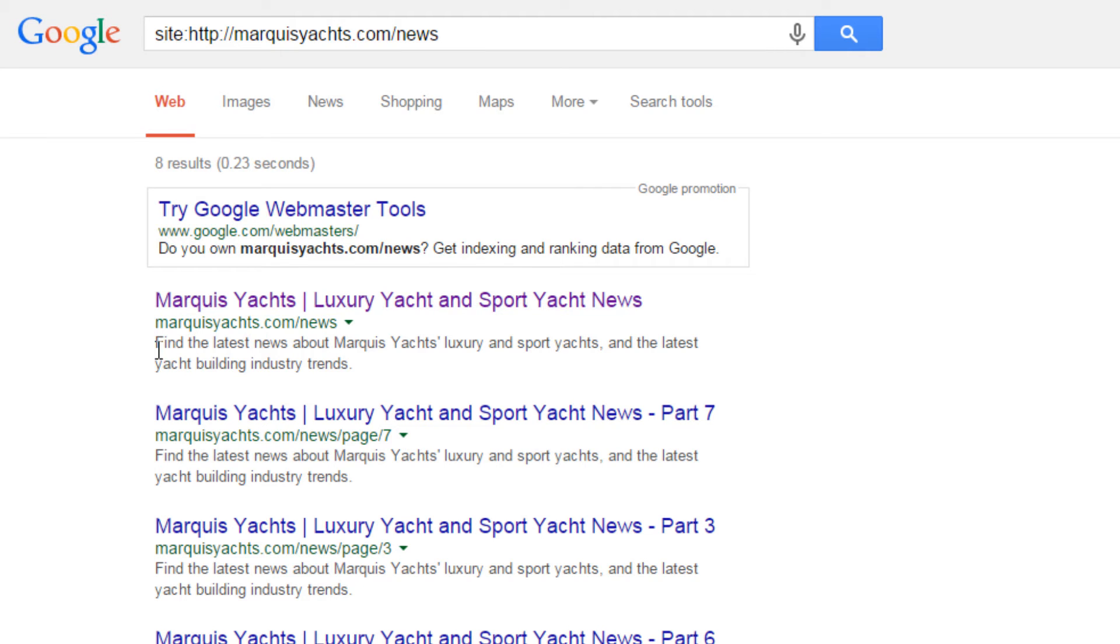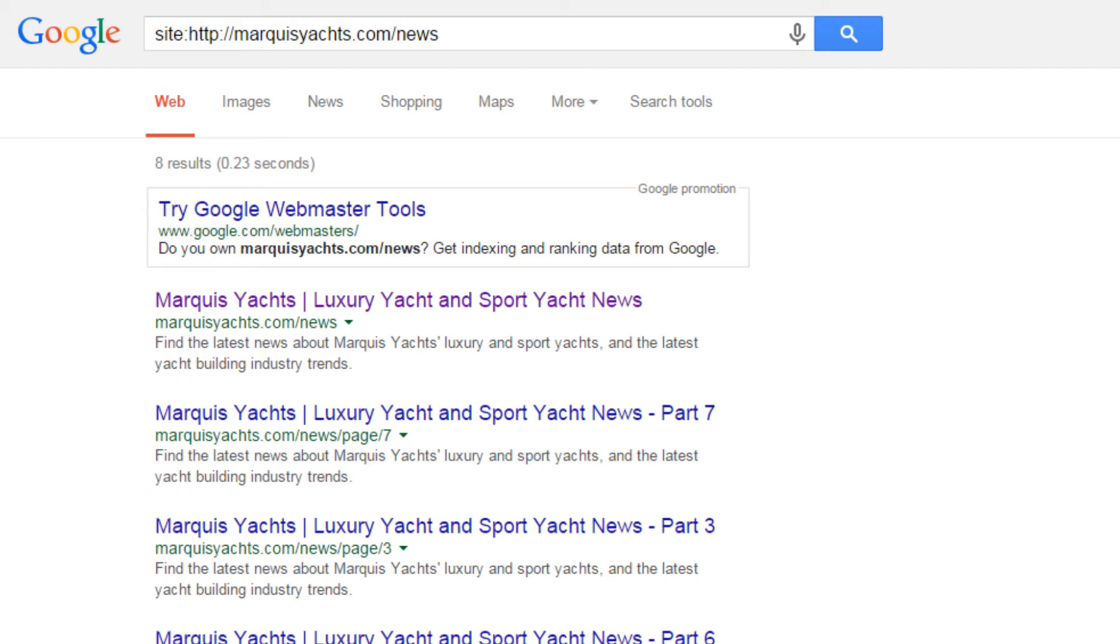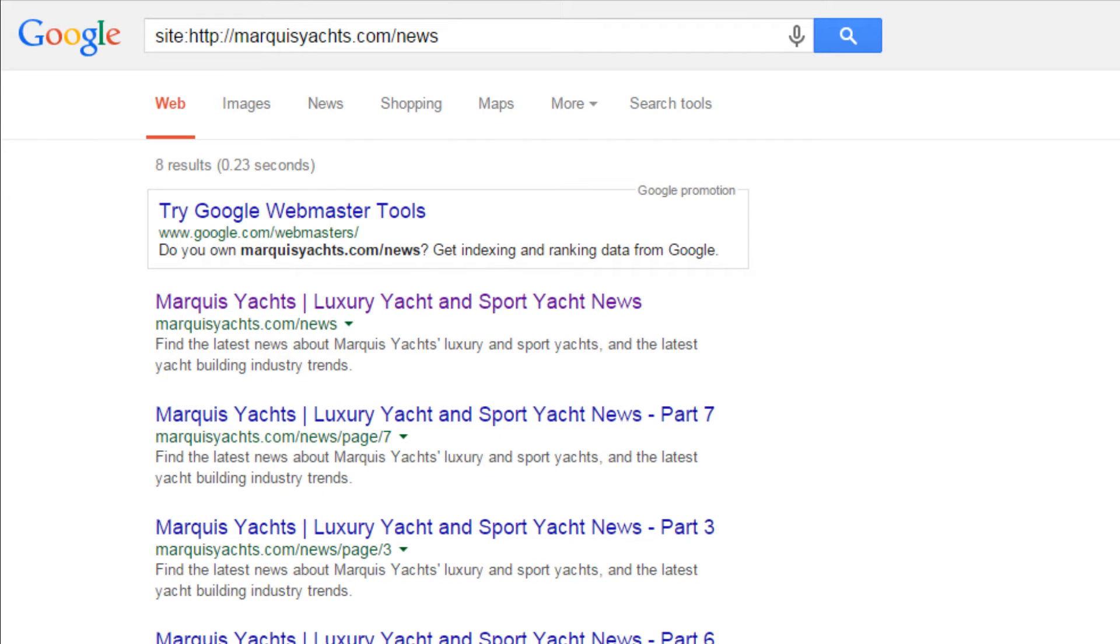Each of the different subpages has the same meta description: Find the latest news about marquee yachts. This may or may not be an issue that requires action. Adding the no index tag to the archive pages will prevent duplicate content issues in Google and eliminate duplicate meta descriptions at the same time.